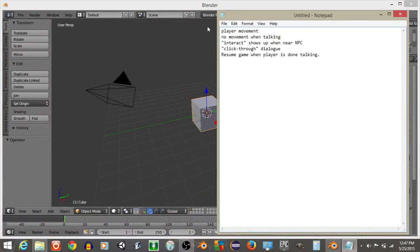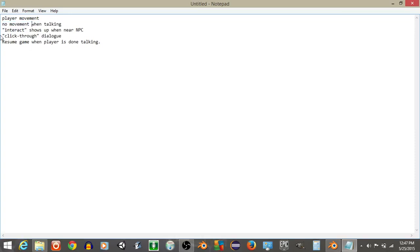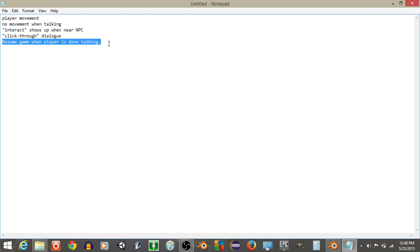Hey everyone, my name is Gavin, and this will be a tutorial series on how to make a simple RPG in Blender. The first feature is simple player movement — the player can move when they're not talking, but when they enter a conversation, we'll deactivate movement. When the player is near an NPC without talking to them, an interaction prompt will show up. Then there's dialogue the player can click through using spacebar to advance lines, and when the NPC reaches their last line, we'll resume the game.